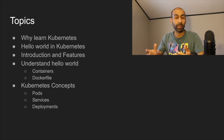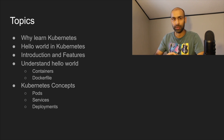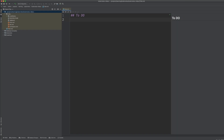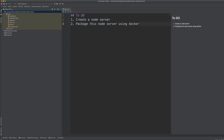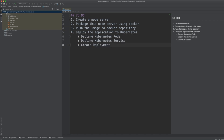Let's develop a hello world application to understand what we mean by deployment and orchestration. In this application we're going to create a Node server, package it using Docker, push the container image to a Docker repository — we'll cover these terms in detail a bit later — and then deploy this application to Kubernetes.